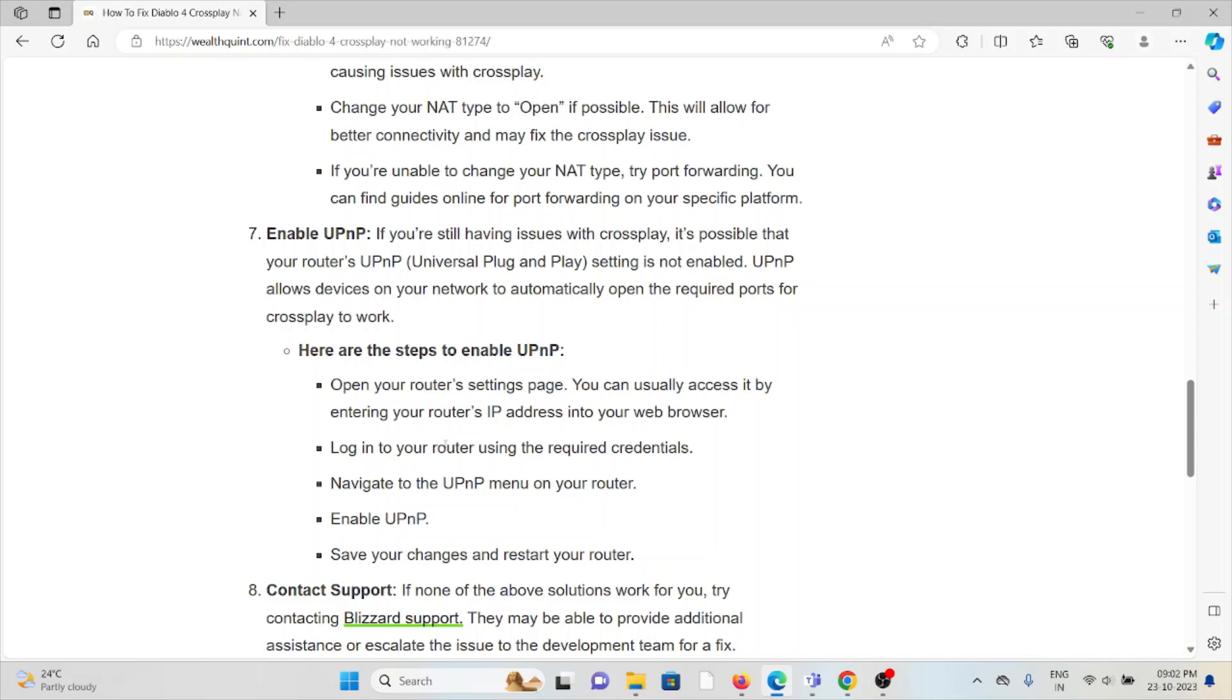Log into your router using the required credentials. Navigate to the UPnP menu. On the router, enable UPnP, save your changes and restart your router.